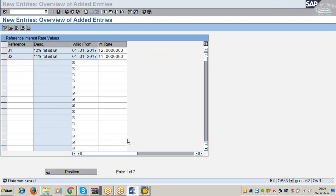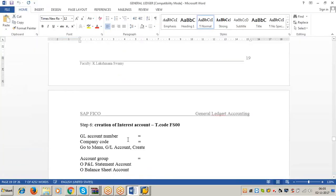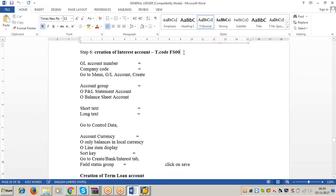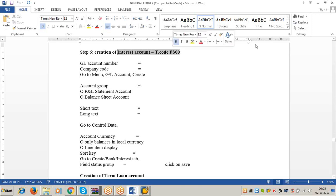Now see the next step: creation of interest account. When the system calculates interest, it has to post the accounting entry automatically. The entry to be posted is: debit interest account and credit the respective term loan account. So first we have to create the interest account, and after that we create all the respective term loan accounts.